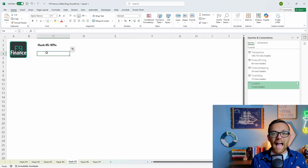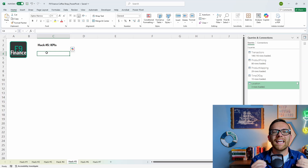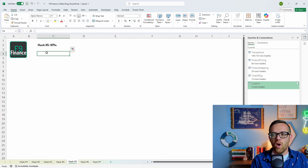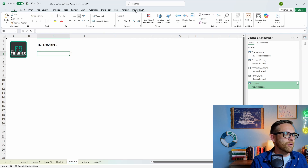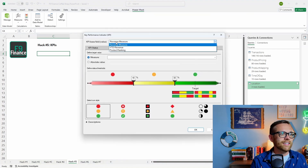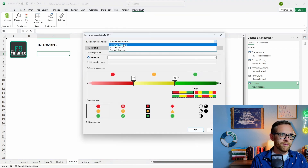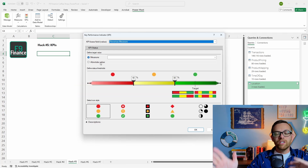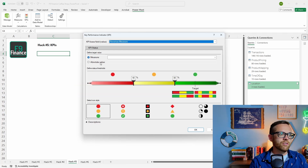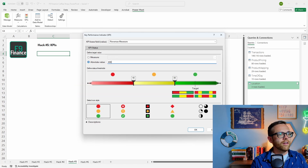Hack number five — this is such an underutilized feature: we're going to build KPIs in Power Pivot. We'll use a KPI to show our revenue goal and revenue budget across all of our individual stores by month. Go to Power Pivot, go to KPIs, create a New KPI. It's going to be based on our revenue measure. I'm going to define an absolute value for simplicity — I want all of my stores to be making more than $40,000 a month.